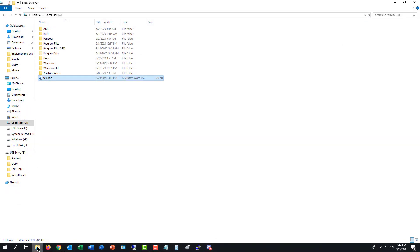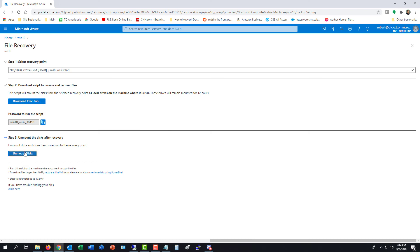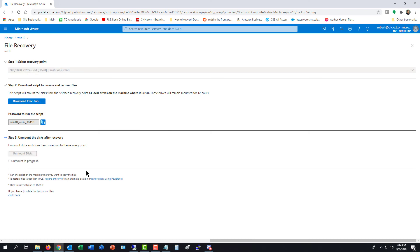And now I'm going to unmount the disk. So what it's going to do is unmount it from my File Explorer, which is H and I. So I'll just go ahead and click on Unmount Disks.